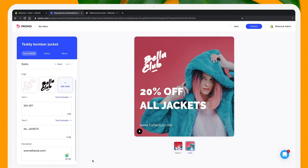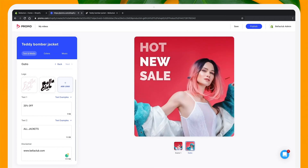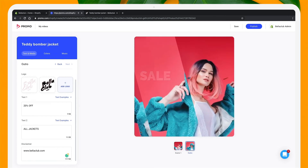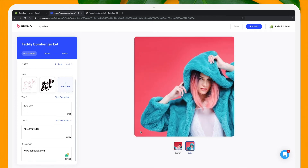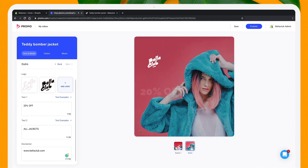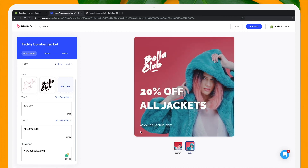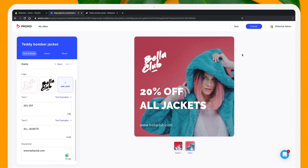Let's preview the video and see if it needs some more tweaking. Perfect, if I do say so myself. Now I'm going to go ahead and publish it.